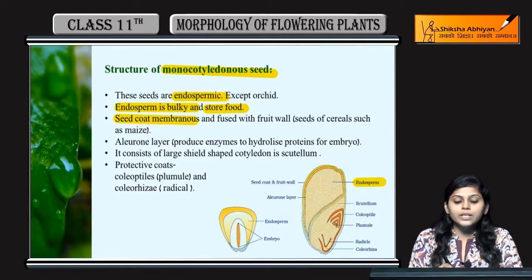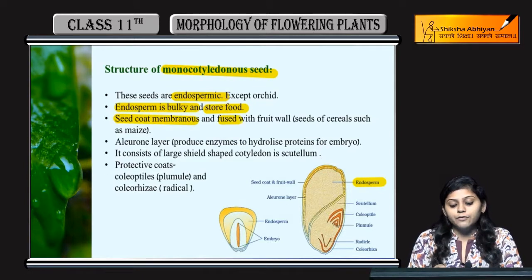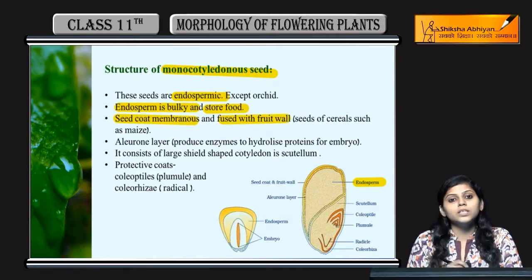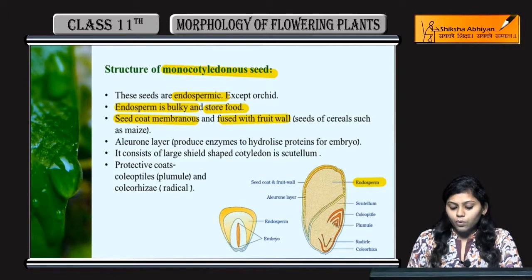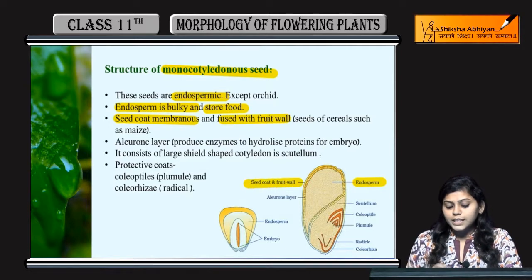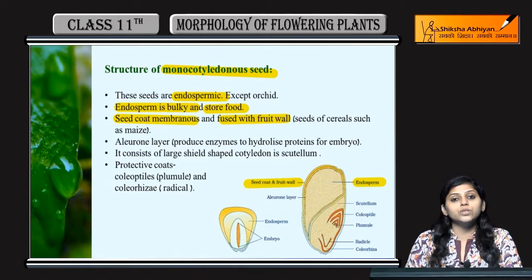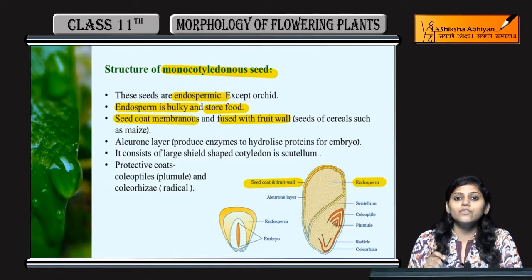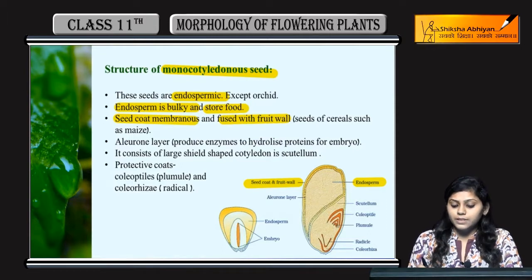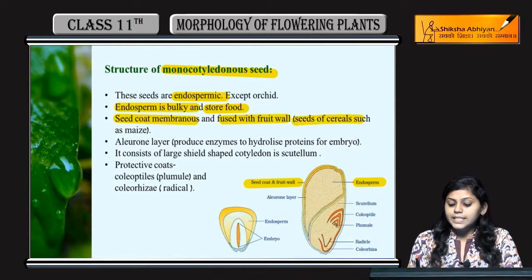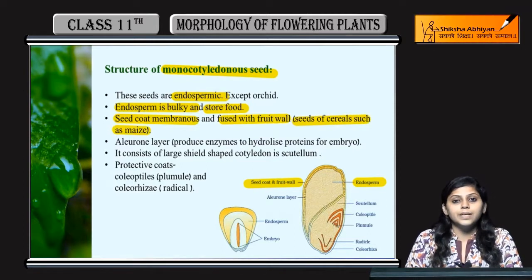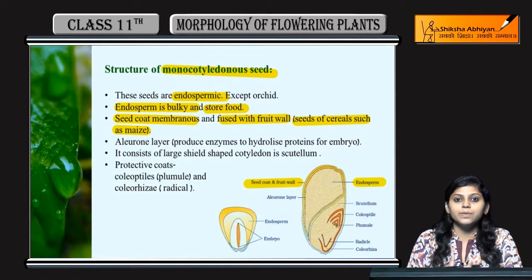Seed coat hota hai jo membranous hoti hai and fused with the fruit wall. Seed coat fused hota hai fruit wall ke saath in the case of monocotyledonous seeds. Seeds of cereals — maize is ka example hai.